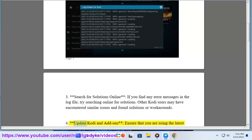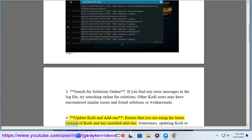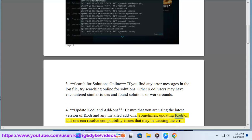Step 4: Update Kodi and add-ons. Ensure that you are using the latest version of Kodi and any installed add-ons. Sometimes, updating Kodi or add-ons can resolve compatibility issues that may be causing the error.